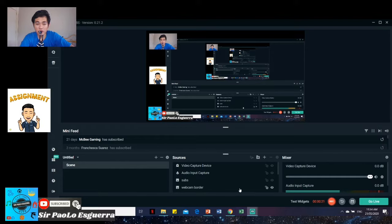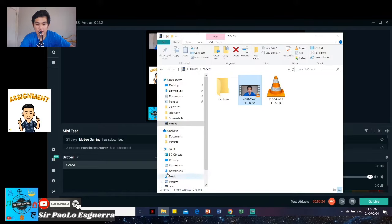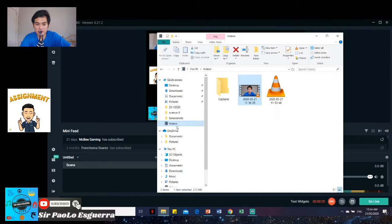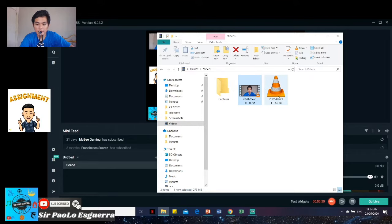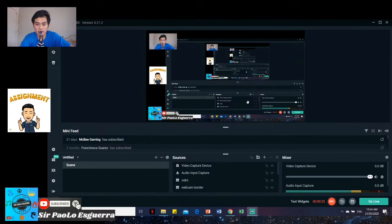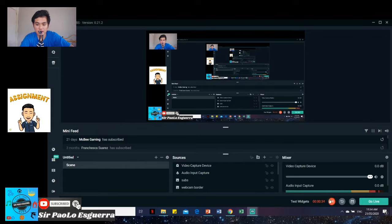And then, usually our output goes here in the folder, here in my video side. So, just locate it. And then, you can watch it now. So there, it's in videos.